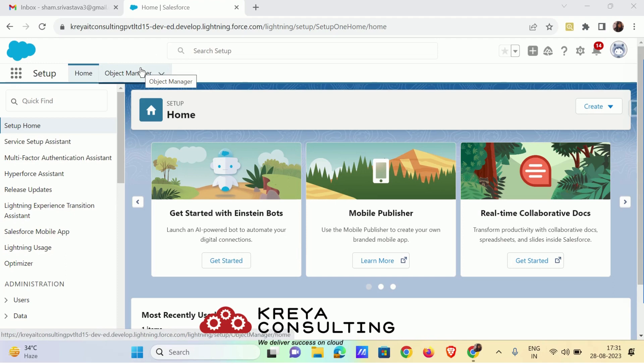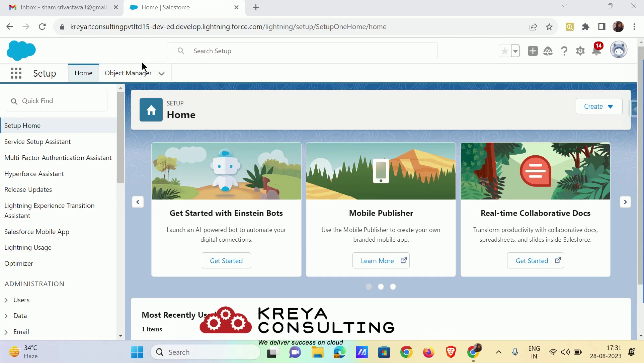The number of objects that must be assigned with field service page layout are operating hours, service appointment, service resources, work order, work order line item, and work type.